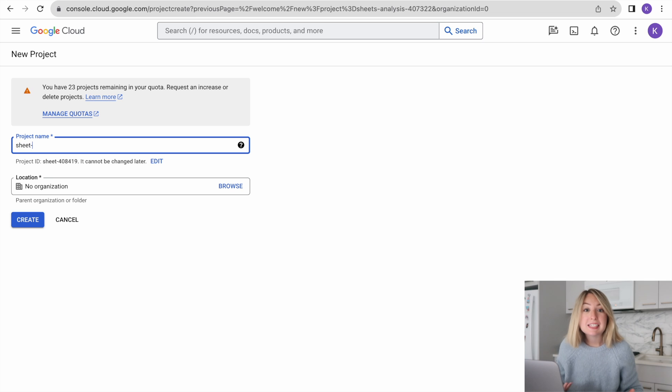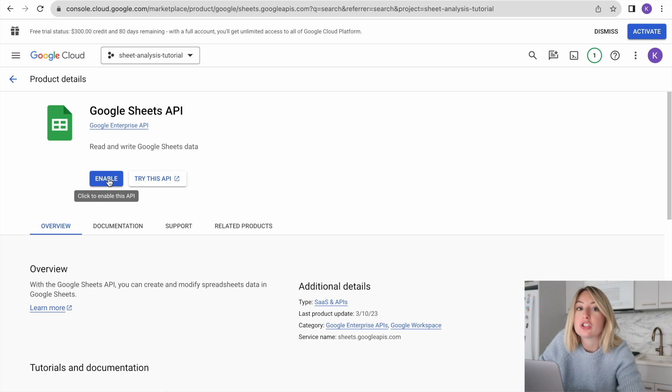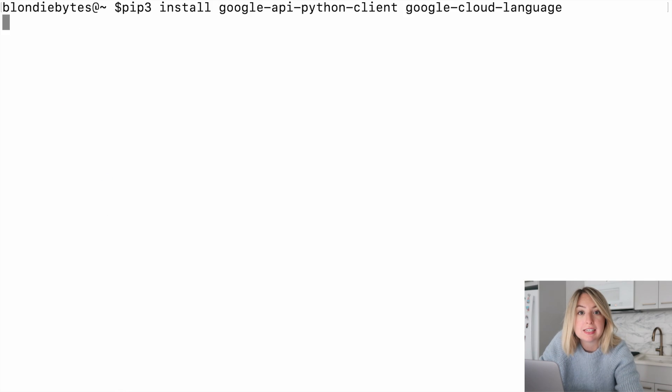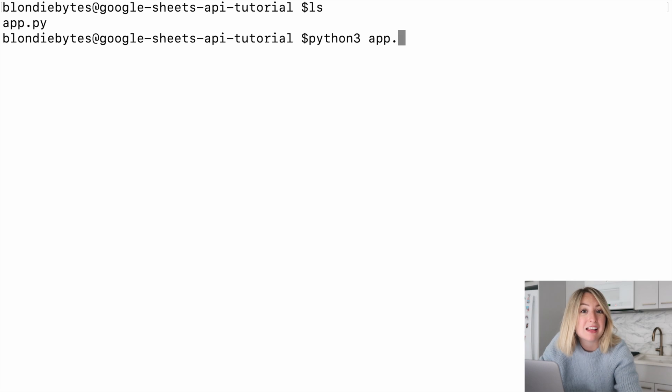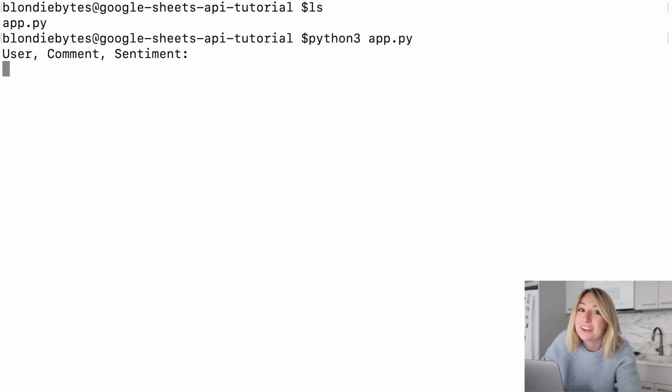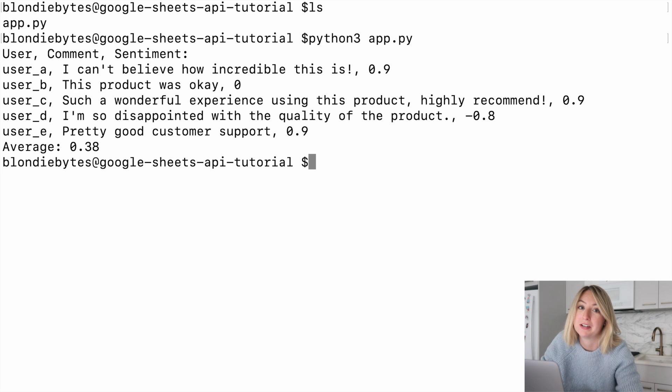If you want to use Google Sheets in your Python application, this is the video for you. We're going to set up a GCP project, grab some credentials for the Google Sheets API, and run sentiment analysis on our Google Sheets data in Python.